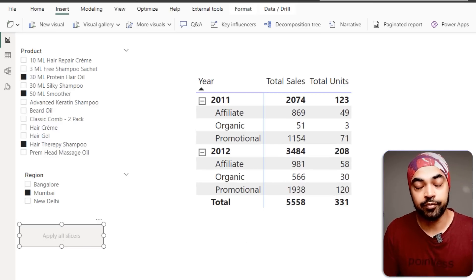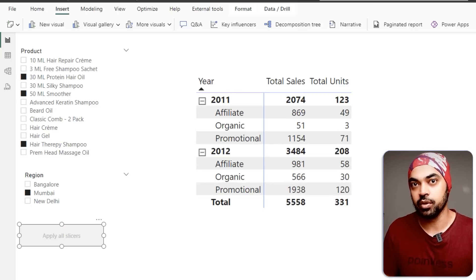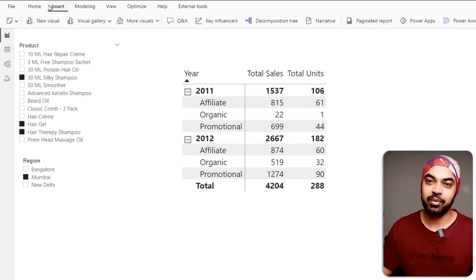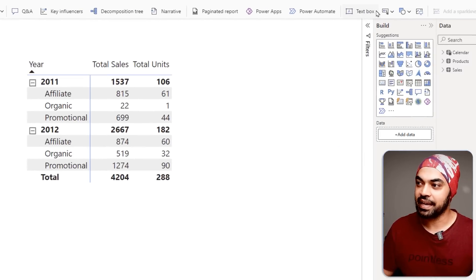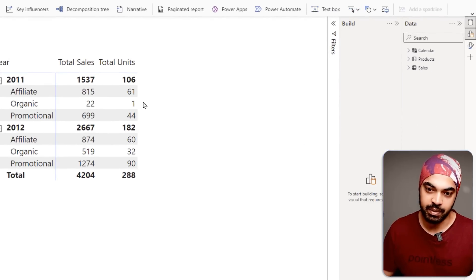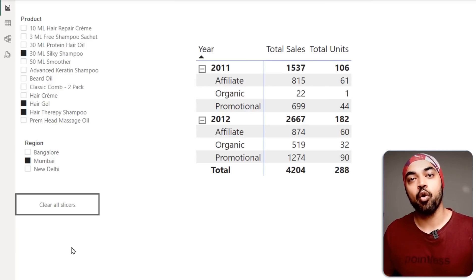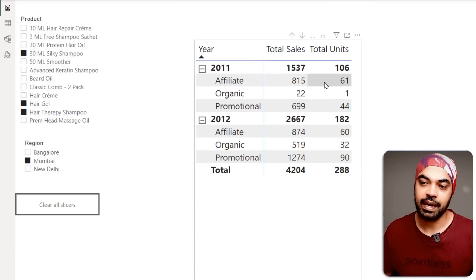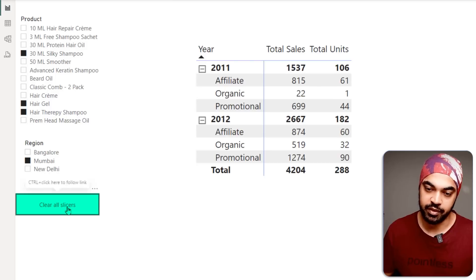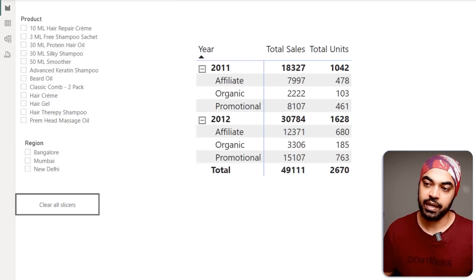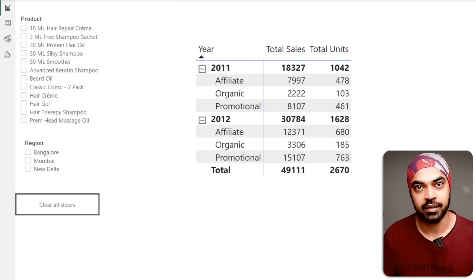There is also a 'Clear Slicers' button available in Power BI. Go to Insert tab, click the Buttons dropdown, and pick 'Clear Slicers'. Place it on the canvas, and as soon as you click it, all the slicers are cleared from the screen and the visual is completely unfiltered.